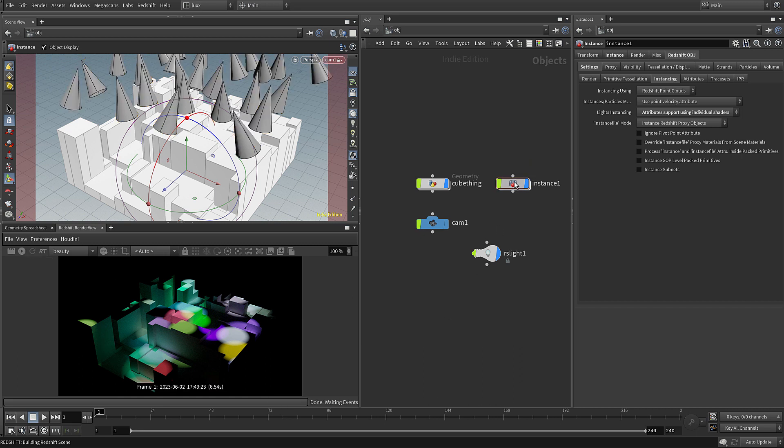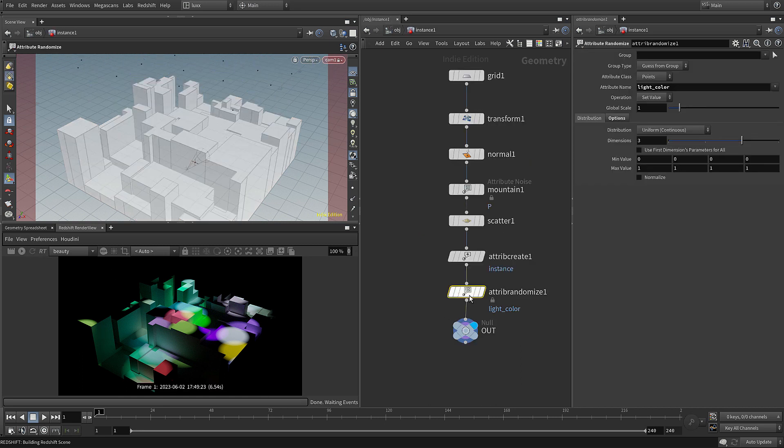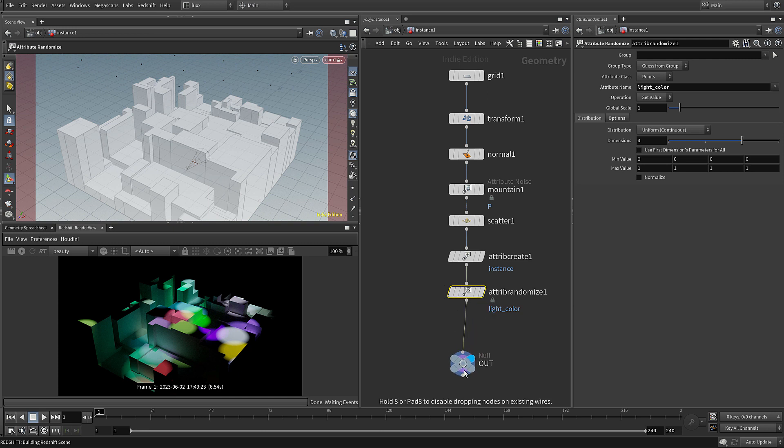The Redshift light instances also support light temperature and light intensity as attributes.